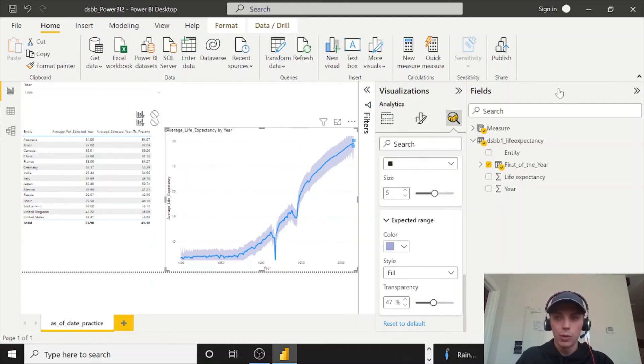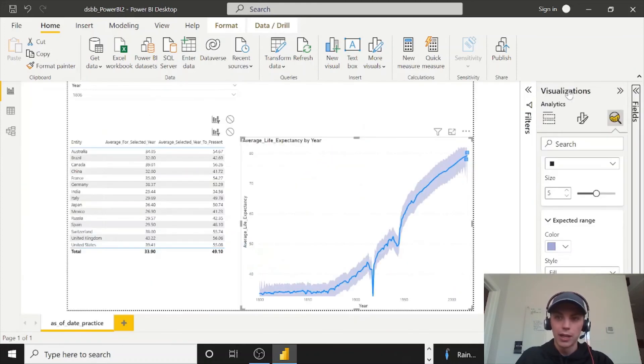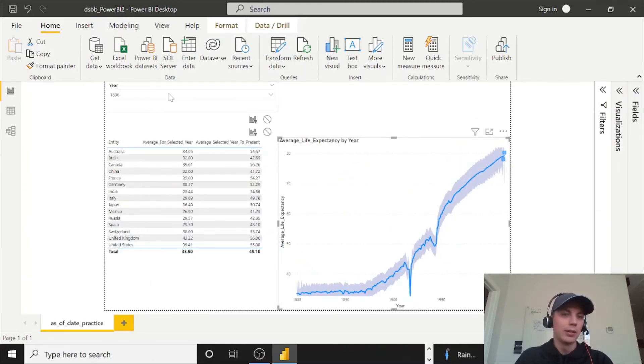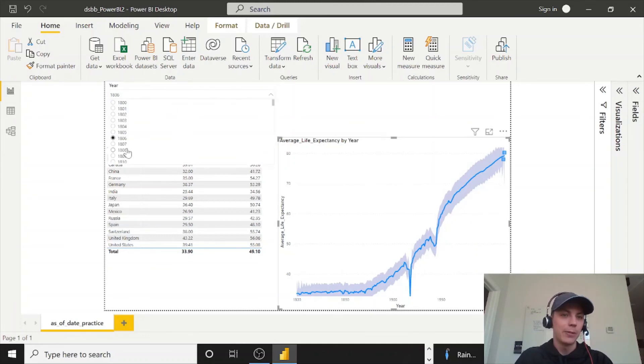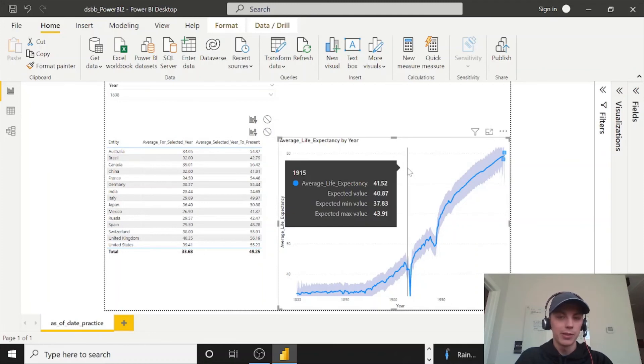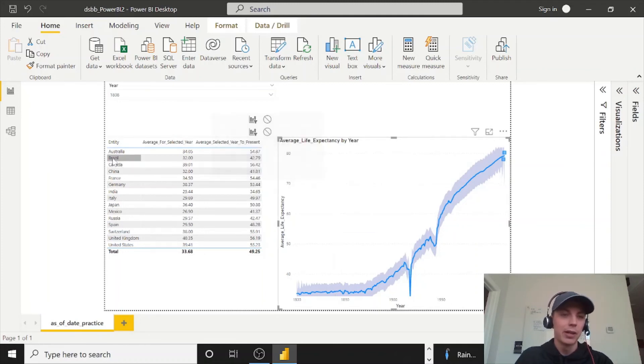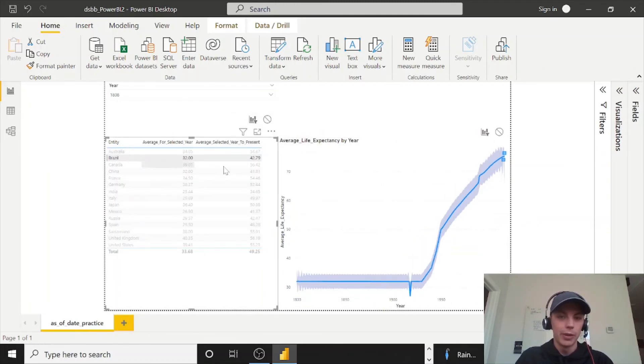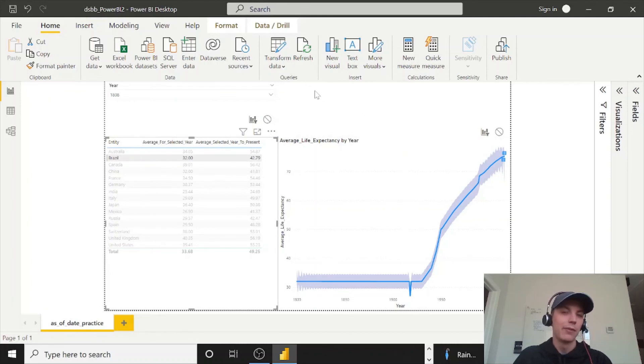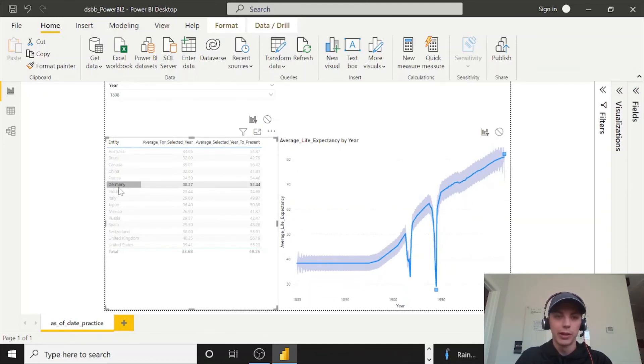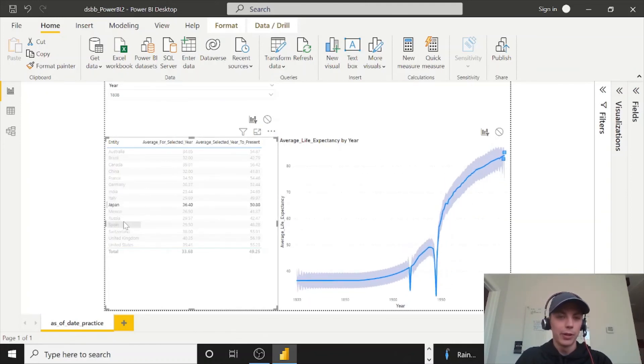That's a quick tutorial that now you know where you can find forecasts and anomalies. You can select your year, see your table change exactly the way you want it to, and then you can see average life expectancy by year. Very last note, if I click on Brazil over here, remember that Power BI is super dynamic, so I don't even need an entity filter. I could add one very easily the same way I did for a year.